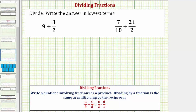Looking at our first example, let's write nine as an improper fraction with a denominator of one, so we have nine over one. And instead of dividing by three halves, we'll multiply by two thirds. Multiplying by two thirds is the same as dividing by three halves. Now we'll follow the rules for multiplying fractions.